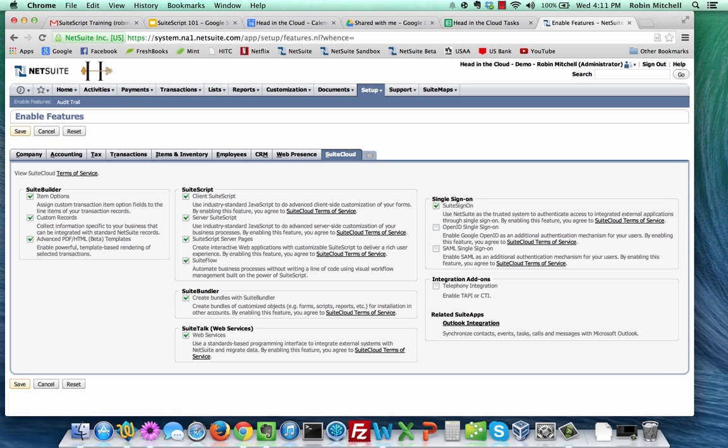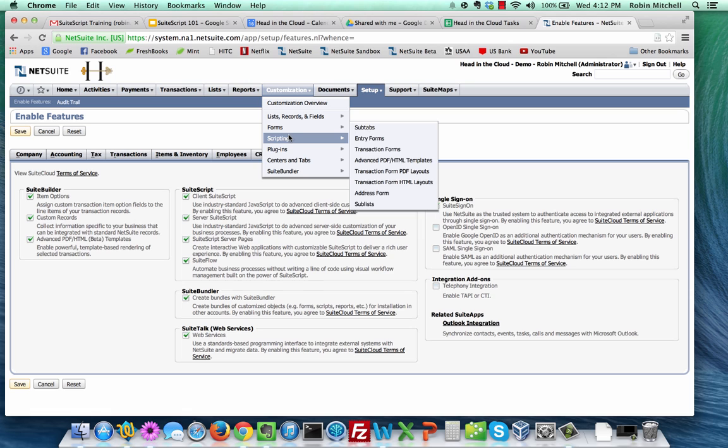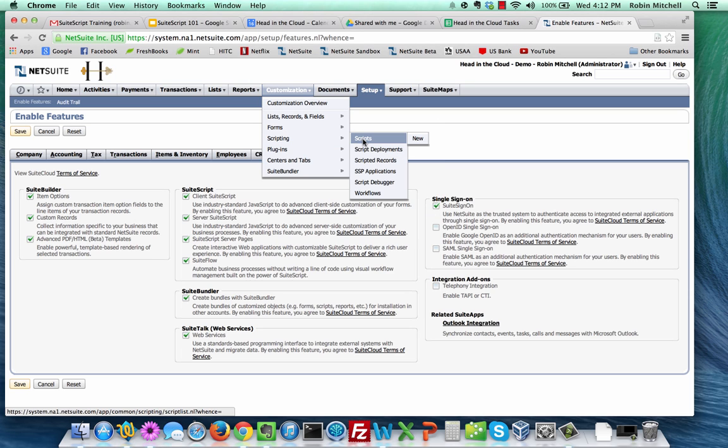Now we're ready to create a script. There are two main ways of setting up a script record in NetSuite. One is to actually create a script record and link it to one or more record types. The other way is to specify the script functions on a custom form. I'm going to show you how to create a script record first, and then afterwards we'll do the same thing from a custom form. Mouse over the Customization menu, and then go to Scripting, Scripts, and New.